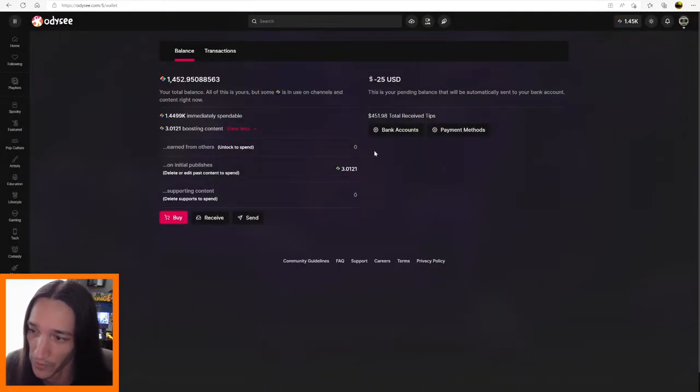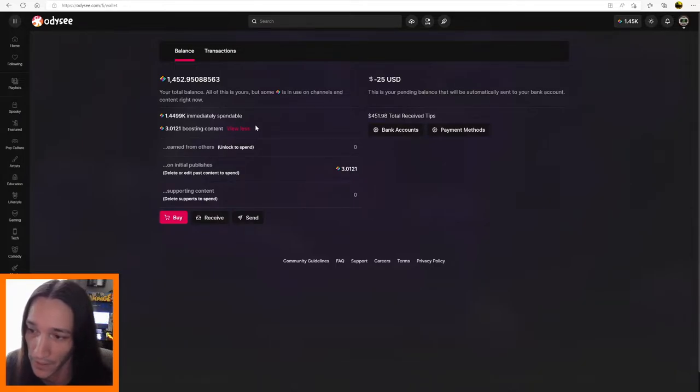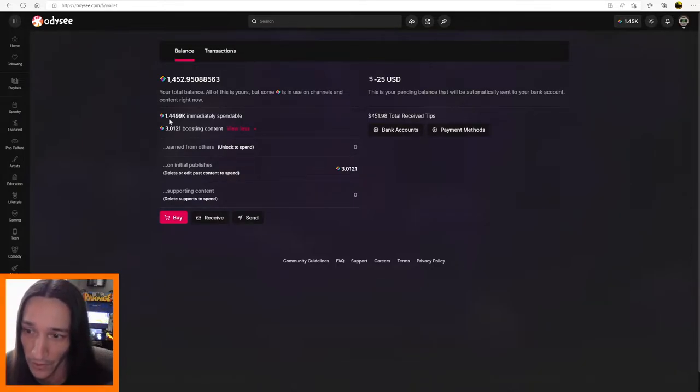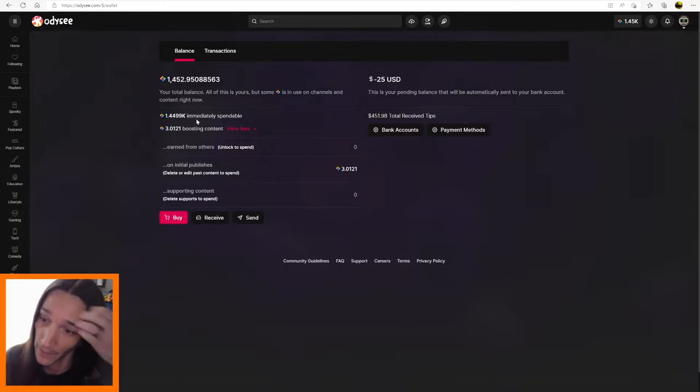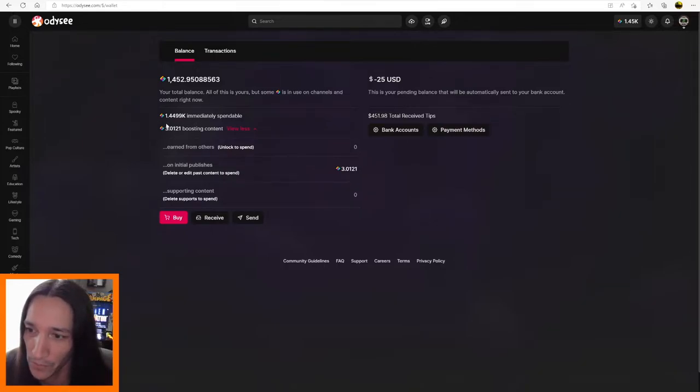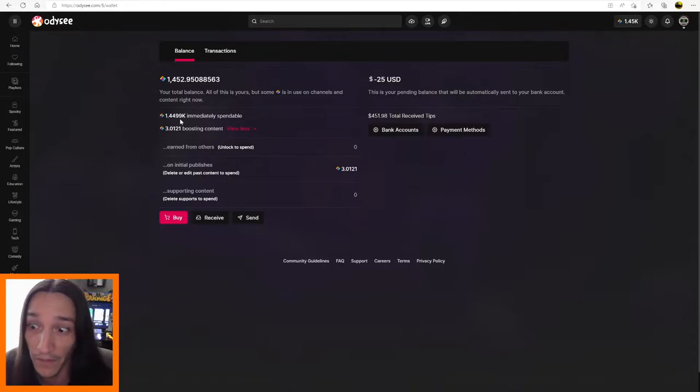So now it says earn from others, zero. And it went right back into my pool of available LBC, 1.449k. So that's a pretty good amount. Okay, so now that we have this much available to spend, let's find a video that we want to boost.